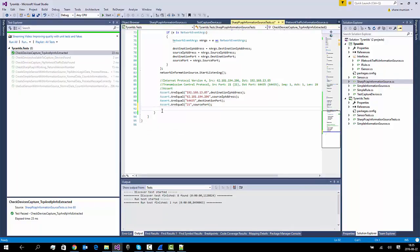We can now see that we're starting to extract real network information, and we can use this information in checking whether or not we should be generating an alert from our intrusion detection system. So I think that's about all for this video, and I'll see you in the next part. Thank you very much.